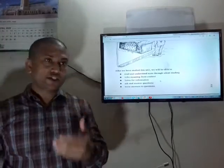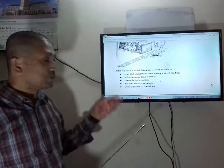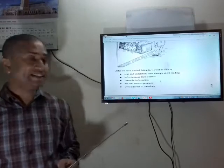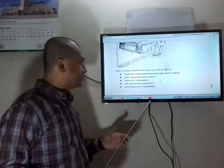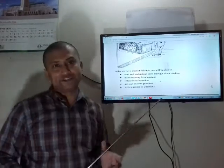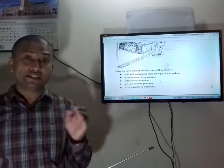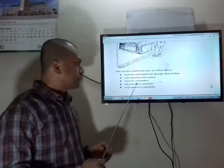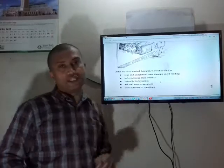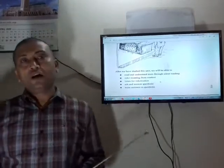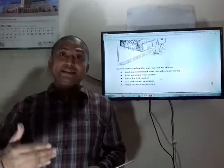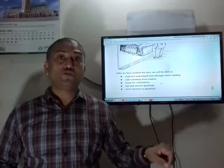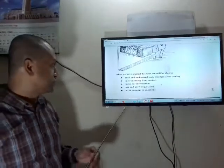Now I will read out the learning outcomes from the book. After we have studied this unit, we will be able to read and understand text through silent reading. We will infer meaning from context — 'infer' means to reach an opinion or decide something is true based on the text. We will also ask and answer questions and write answers to questions.